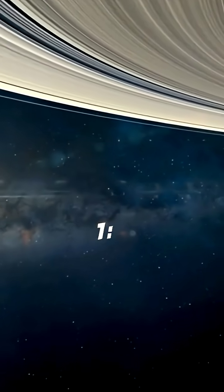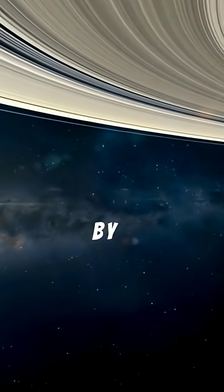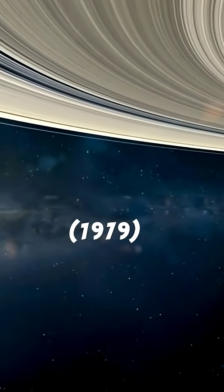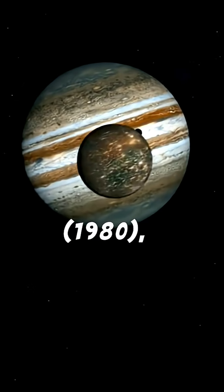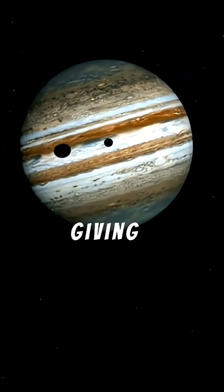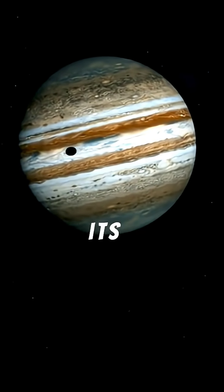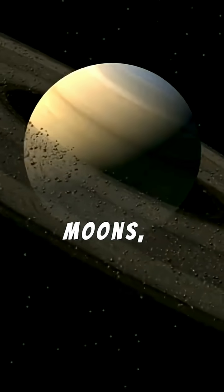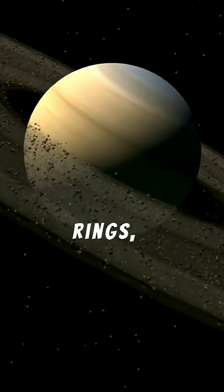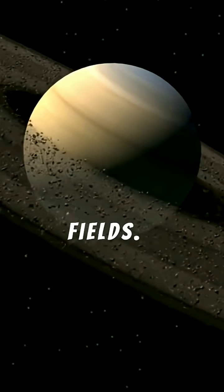Voyager 1 flew by Jupiter in 1979 and Saturn in 1980, giving humanity its first close-up images of their moons, rings, and magnetic fields.